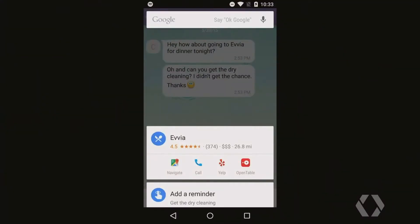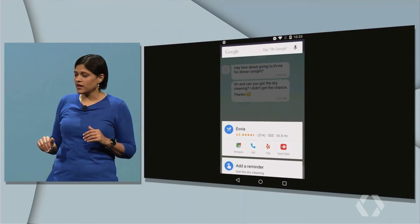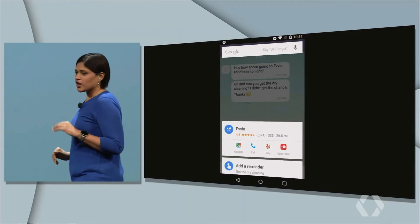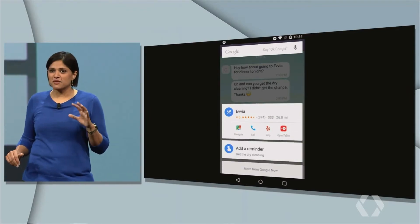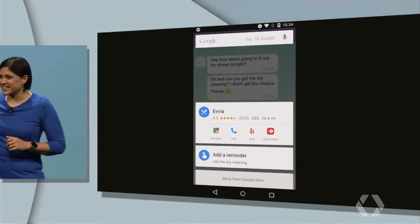I want to point out a couple things going on here. Just like the movie, you saw nice, instant information about the restaurant — reviews, ratings, even how to book a table. But check this: Google Now created a smart reminder card for me to pick up that dry cleaning. The user in me is pretty happy. But I have to say, the computer scientist in me is practically giddy with excitement, because that's some epic natural language understanding action going on here.